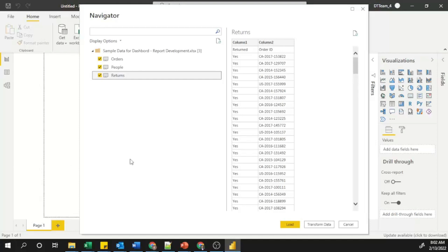If you want to directly load data into Power BI Desktop, click the Load button. But if you want to transform your data before loading, click 'Transform Data'. For this tutorial, I am not going to transform — I am directly loading the Excel file into Power BI Desktop, so I click the Load button.